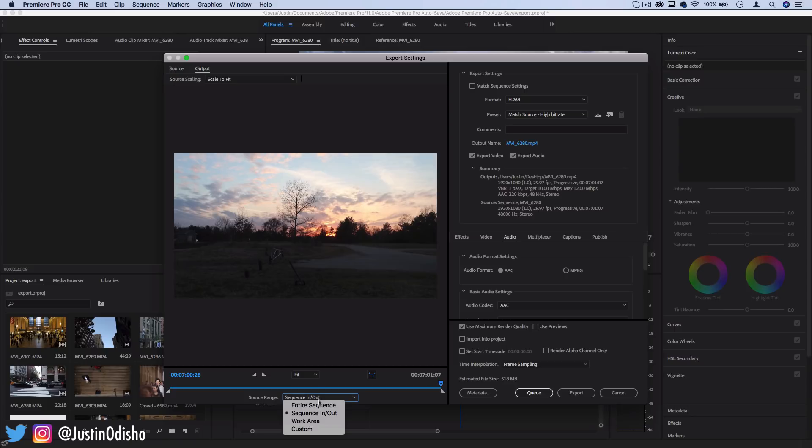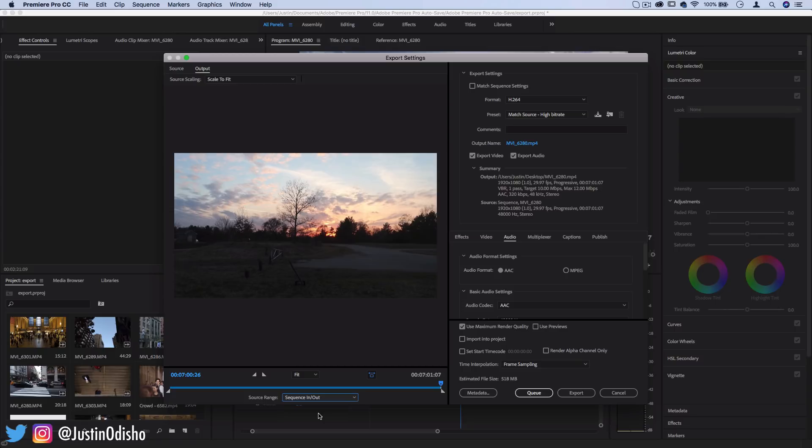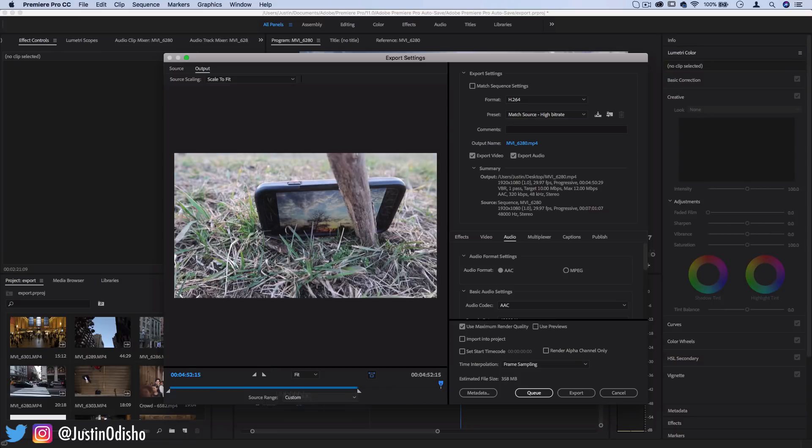And then at the bottom you have this little source range meter. So you can choose to export the entire sequence or just your in and out points. You can set the in and out points here in the export settings using these two little triangle buttons or just dragging them over.